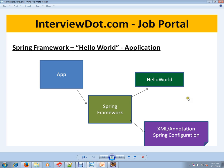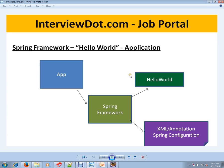This is called dependency injection. This is what Spring Framework mainly supports. It creates and manages all these different objects, and whenever we ask for it, it will inject them in our application.